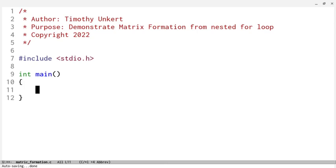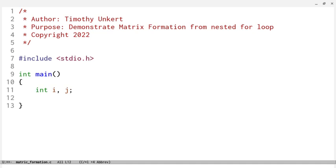So if you've taken pre-calculus, you would know that in a matrix the row comes first before the column in the element. So if you have a matrix A and you're in row 1, in column 3 the element would be A1,3. So what I'm going to do is create two integers, i and j, and a character called alphabet, and we'll set that equal to A.